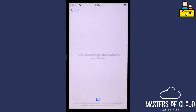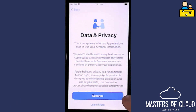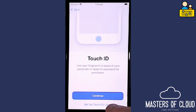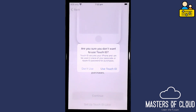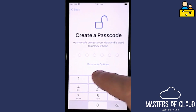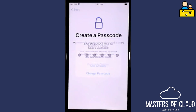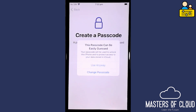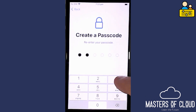I'll click Continue on the data and privacy message and set up Touch ID later. Now I'm going to create a passcode — a simple one for demonstration purposes. Of course you should use something far more secure in real life. I'll re-enter the passcode to confirm.